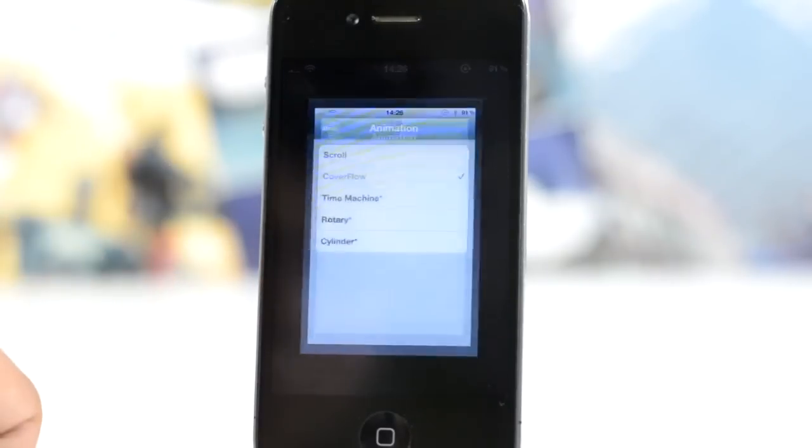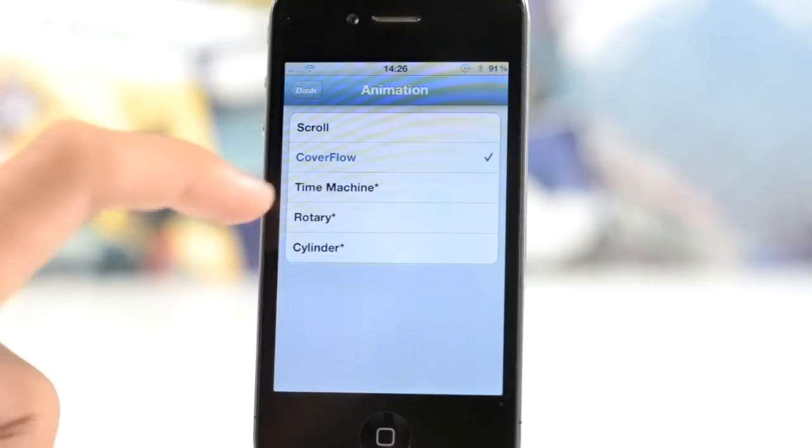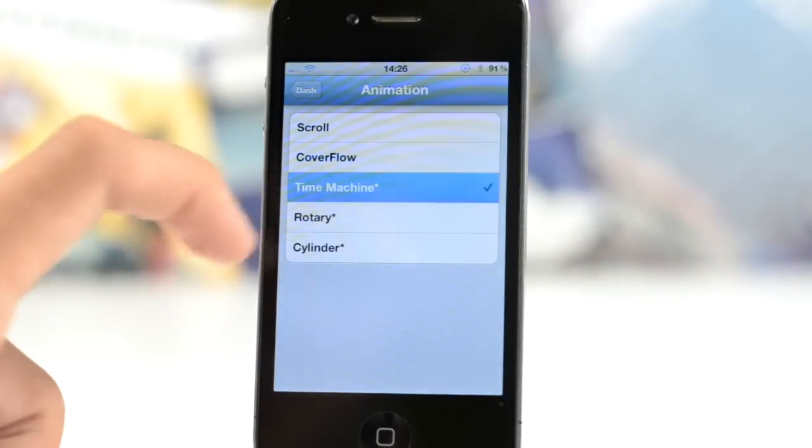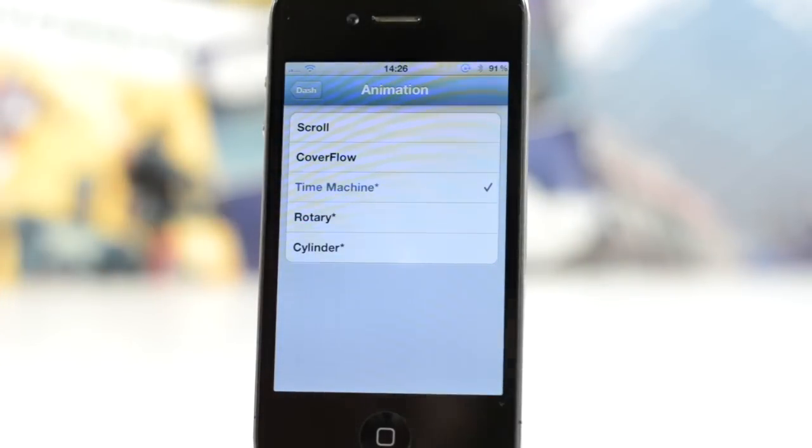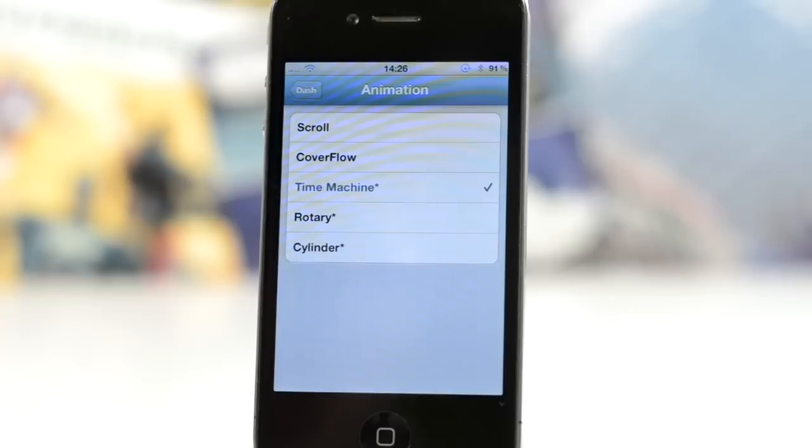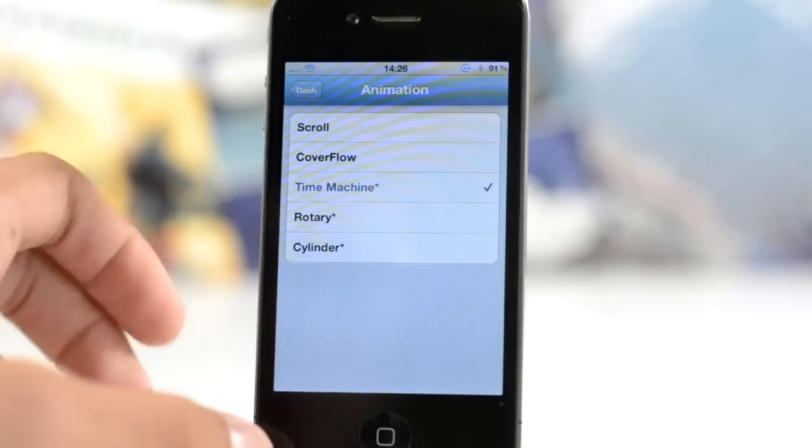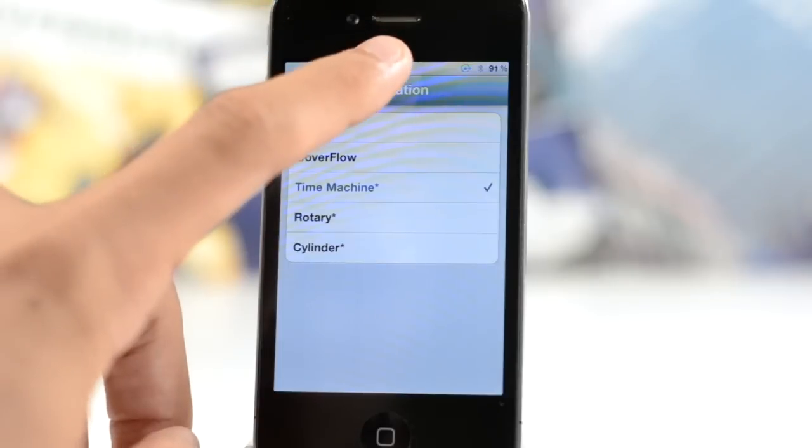But let's head back into the settings, let's try time machine. Basically the ones with the little asterisks next to it take up more memory than the scroll and the cover flow effect, so it's better if you have an iPhone 4s. I'm currently using an iPhone 4 and they seem to work alright.